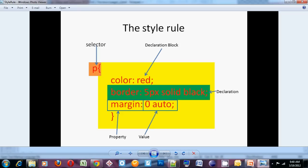A declaration is one of those programming statements inside of the declaration block. A declaration has two parts. It's got a property and a value. The property and the value are separated by a colon and the value is followed by a semicolon. What the property does is it chooses which quality of that element being selected will be changed. For example, one quality could be color. So in this style rule, we've changed the paragraph's color property to red.